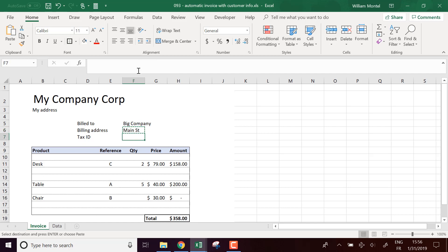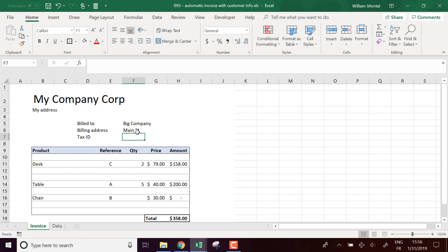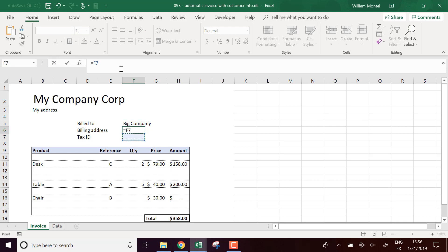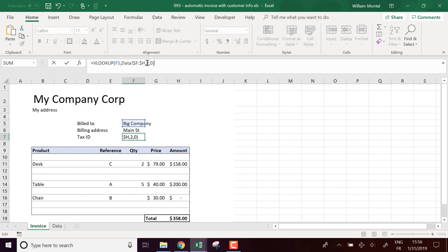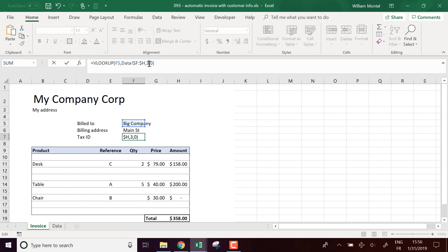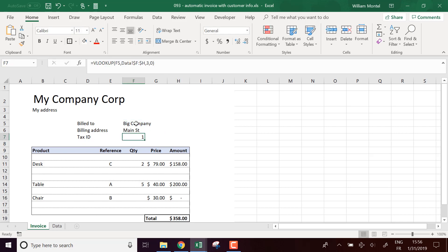Okay, and here same formula, except we want the third column. So easy, tax ID.